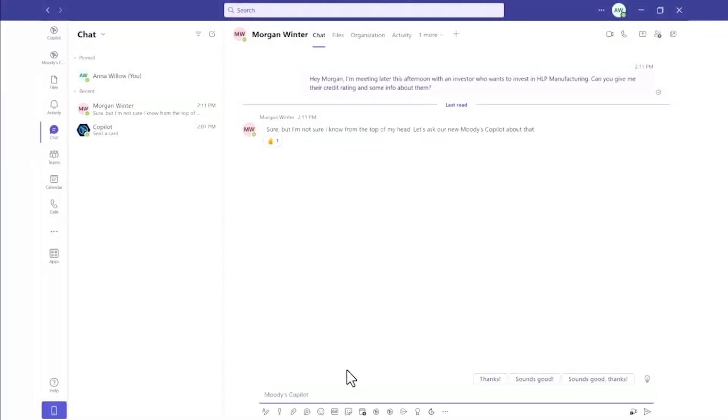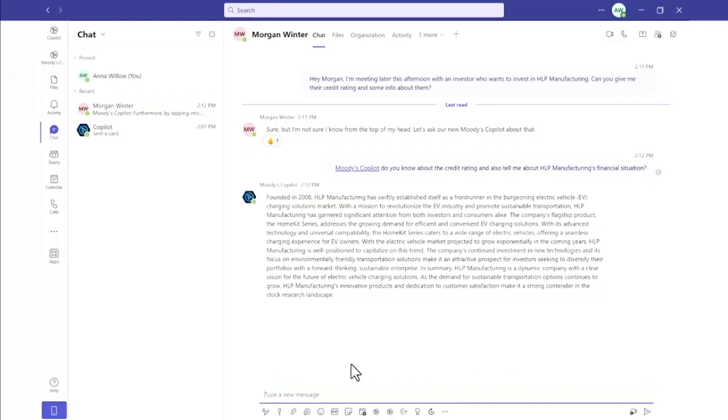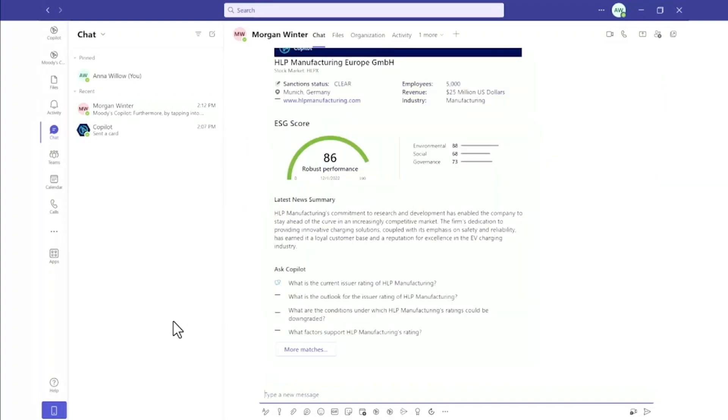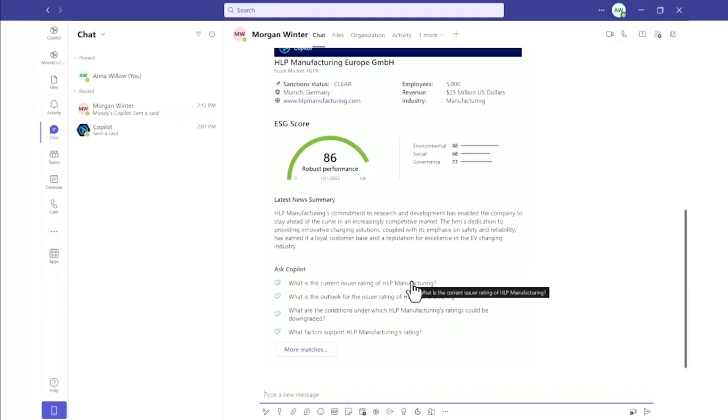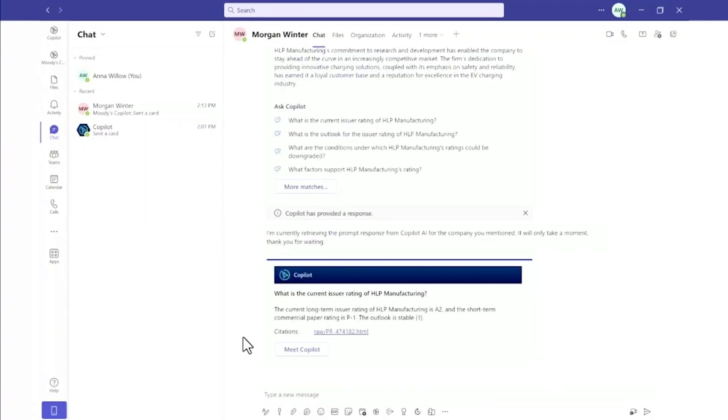Moody's and Microsoft announced a new strategic partnership to transform Moody's vast market data platform using generative AI. The Moody's Copilot makes it easy for users to quickly access data and insights about companies using a simple interface and then explore more in a collaborative environment in Teams.